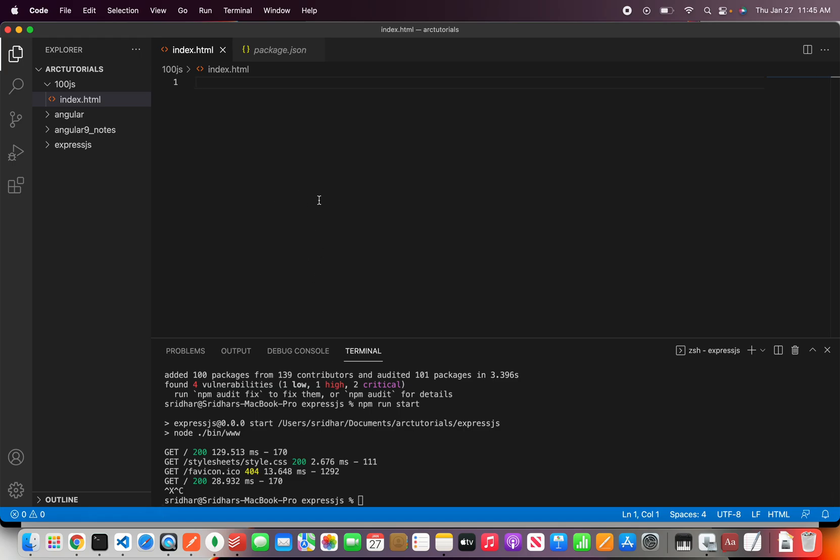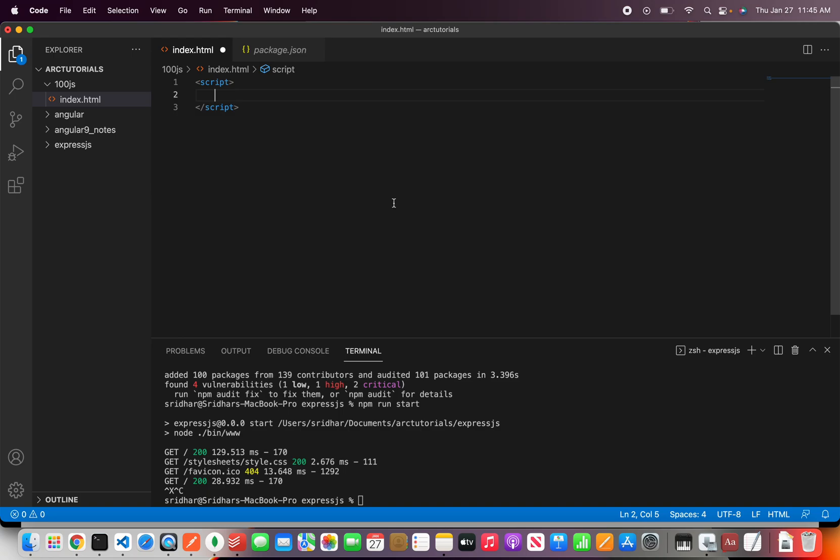So I'm going to start it here and I'm going to write a simple script. It's just an HTML file so I'm just writing the script. So the first thing you will do is write class and then followed by the class name. Let's say car.